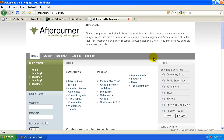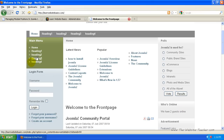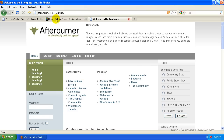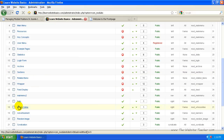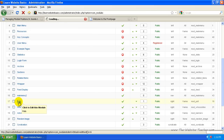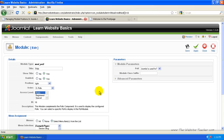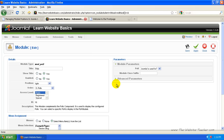So let's have a look at the front page. You'll see the polls module here. Say we wanted to move that to be over to this side, in between the login form and the main menu. So we'll come back to the module list — that was the poll module, which is here. All you need to do is select Polls and click on the actual text.